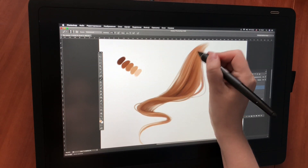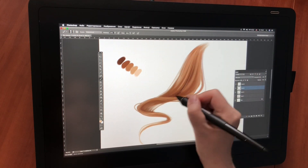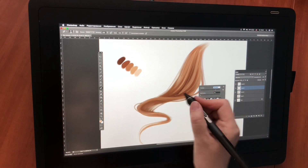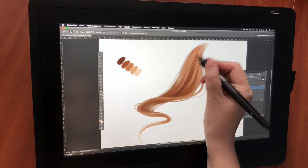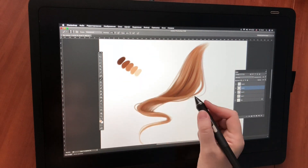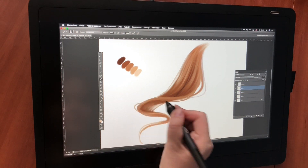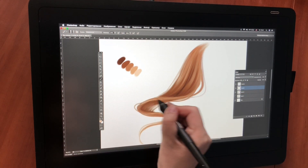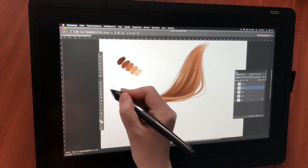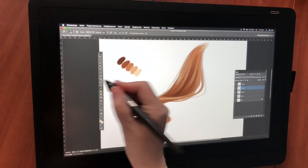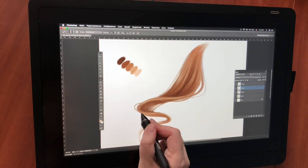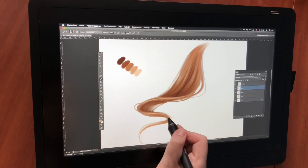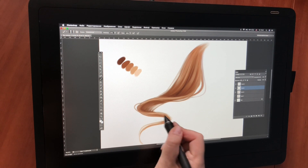Now I add some light strokes to show the light areas. I use a hard transparent brush and then erase the borders with a soft white eraser. I use a small brush to make little strands clearer and smooth them with the smudge tool.